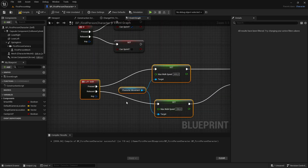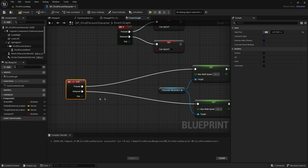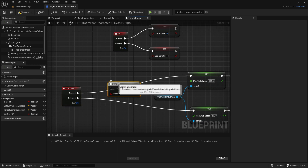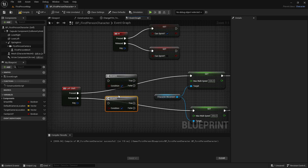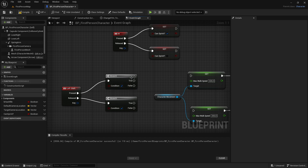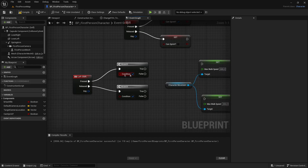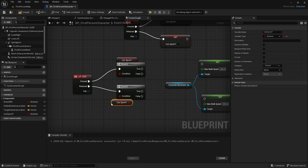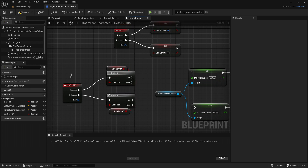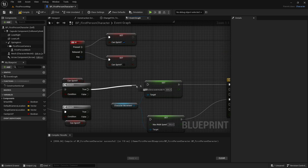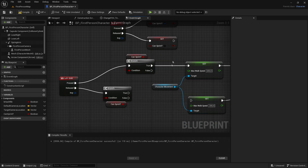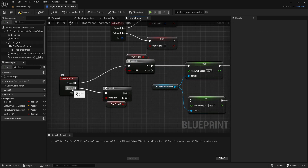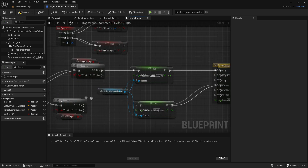Go down to the sprinting code and pull the execution pin out a bit. Hold B and left-click to create a Branch node, then duplicate it for the release path. Set the Condition on both branches to the CanSprint variable. Now when Left Shift is pressed, the branch checks if CanSprint is true before following through with the sprint code — same for the release.